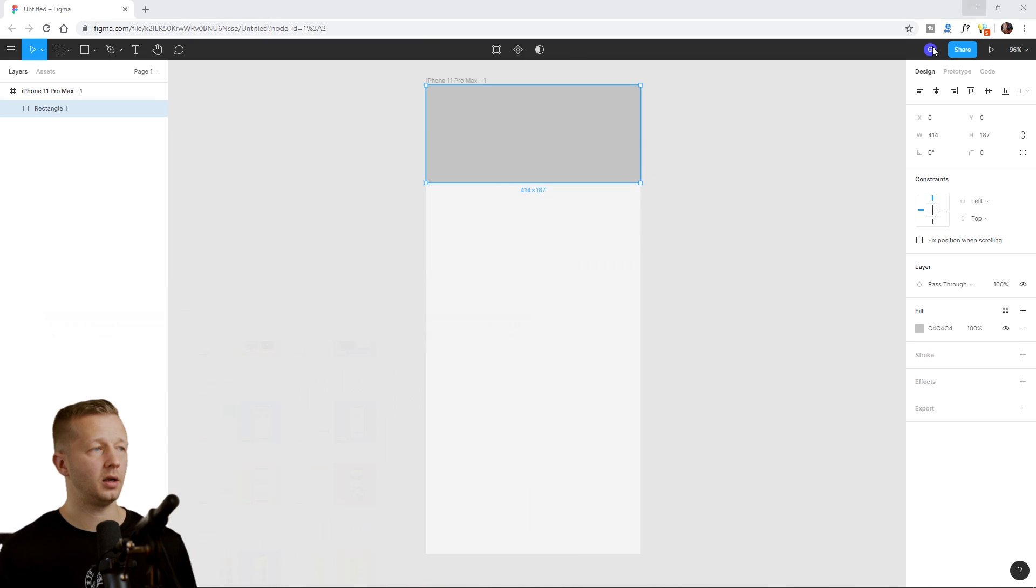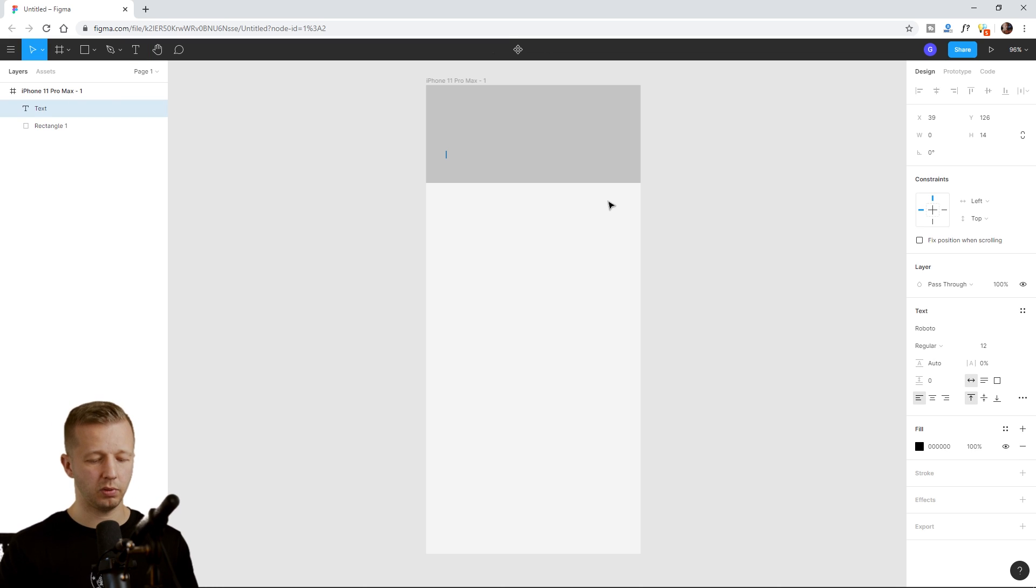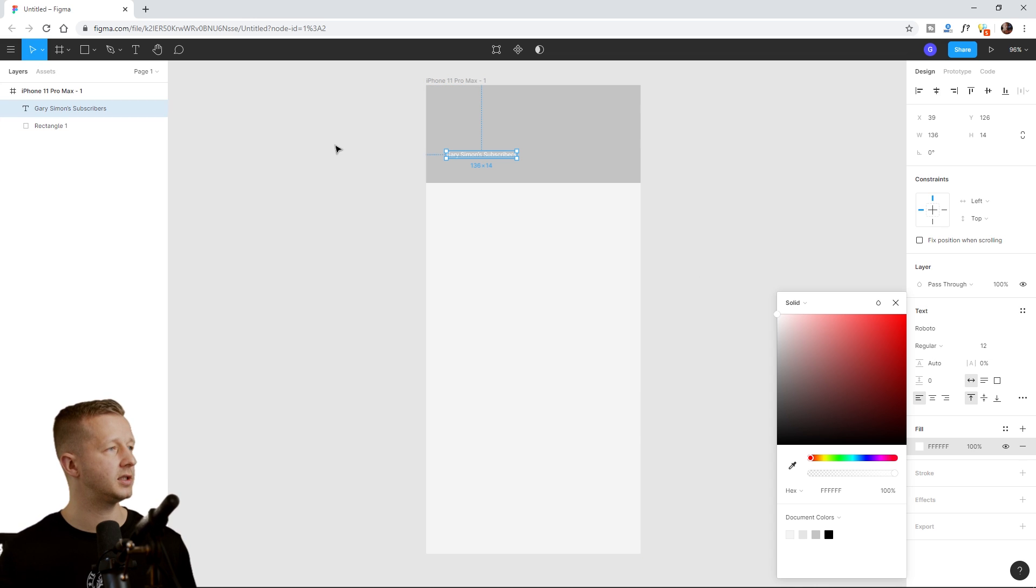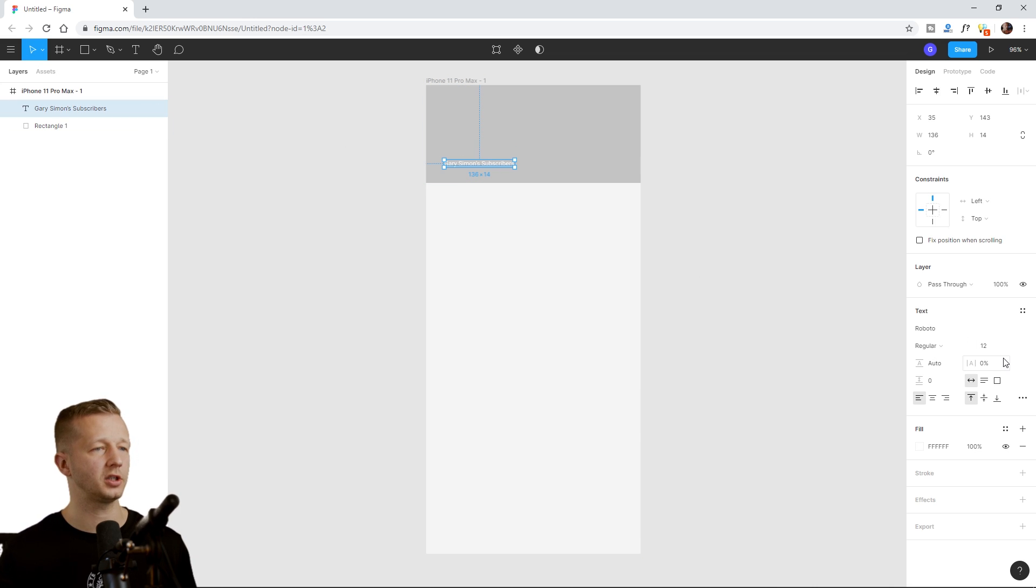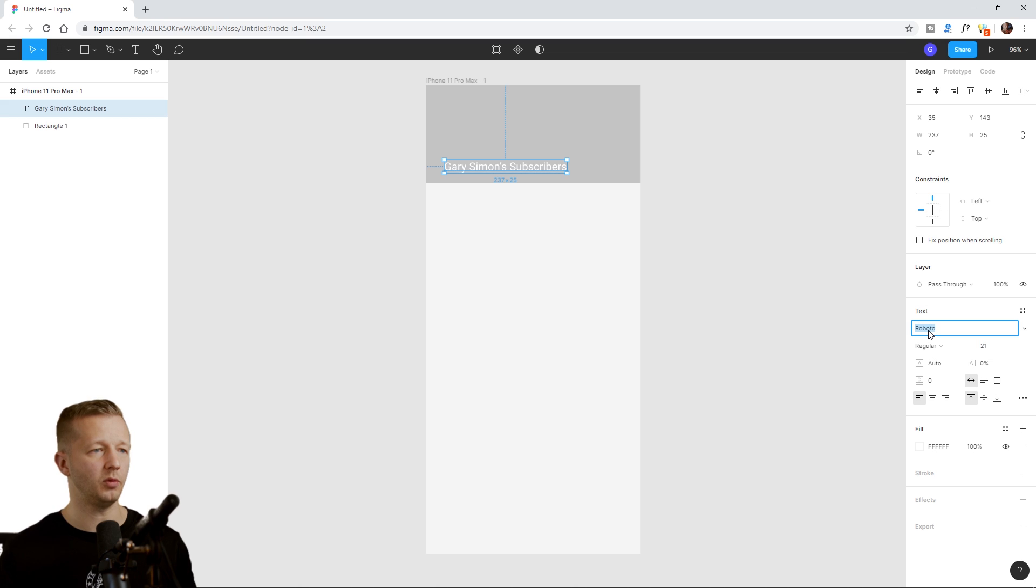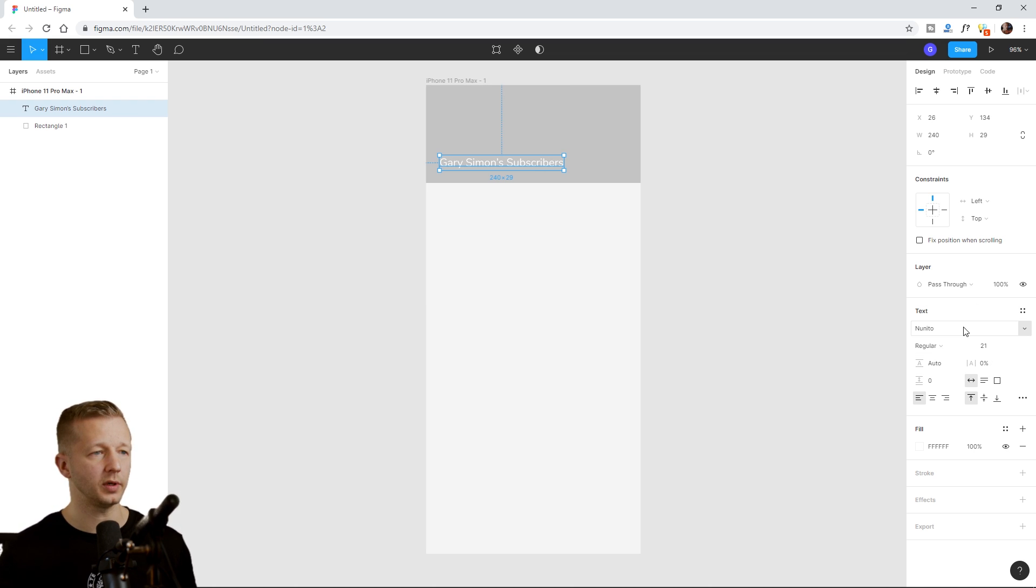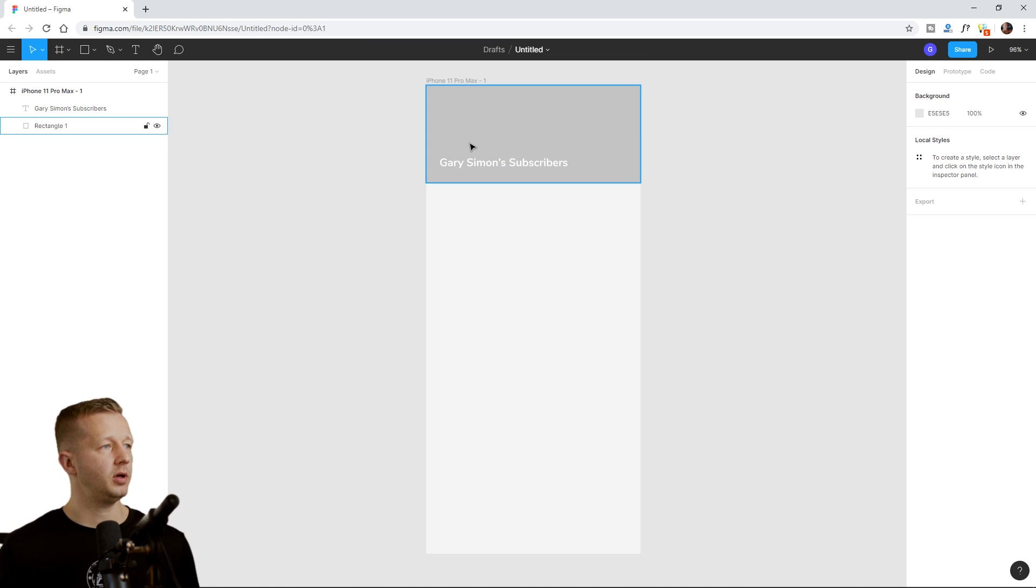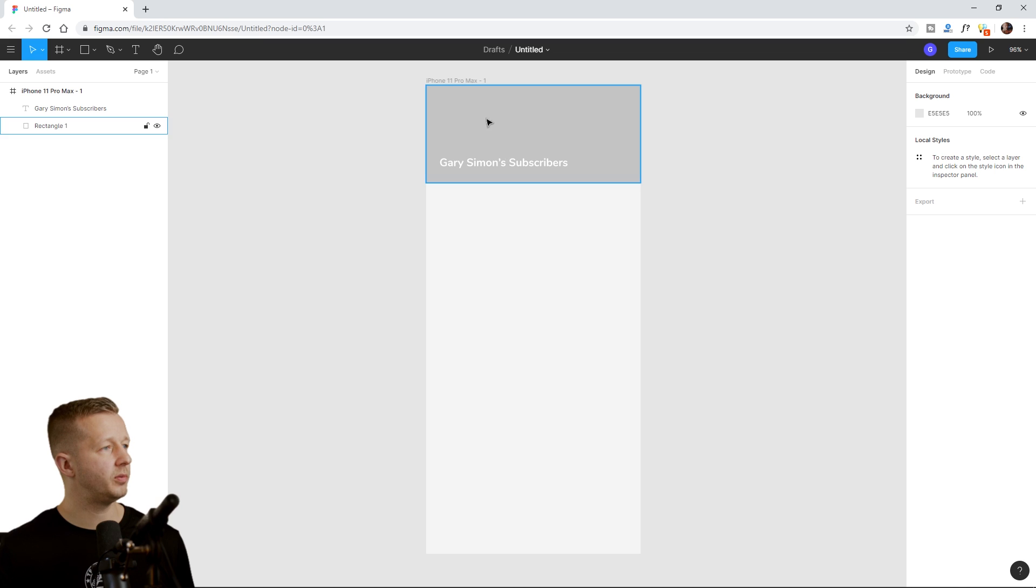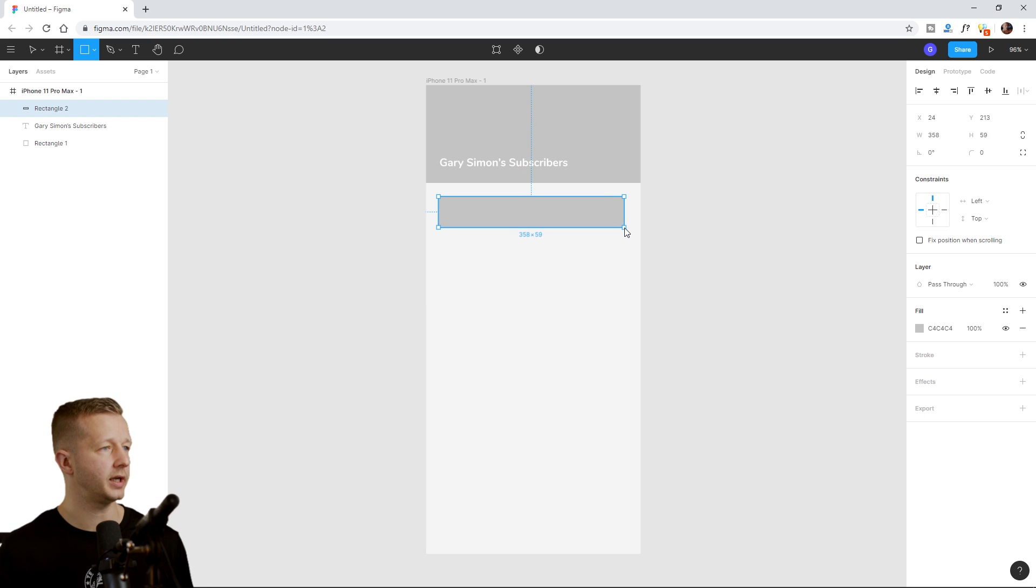So I'm going to go ahead and we're just going to put in, I'm also going to have just text on top of it, just to show you that you can put stuff on top of the video. So I'm just going to put Gary Simon's subscribers or something. I'm going to make that white. Of course, it's not a lot of contrast with that gray color, but it's not going to be gray. It's going to be a video. So I'm not too concerned about that. Let's increase this right around there, like 21. We'll make this, let's go to Nunito. I've been using that a lot lately and we'll make it bold.